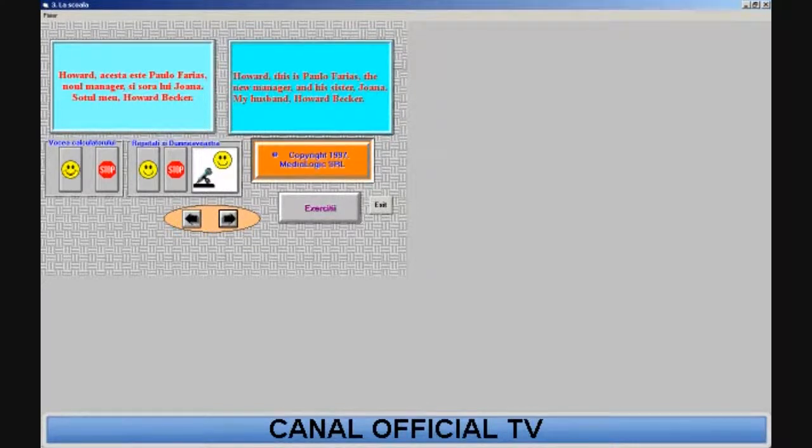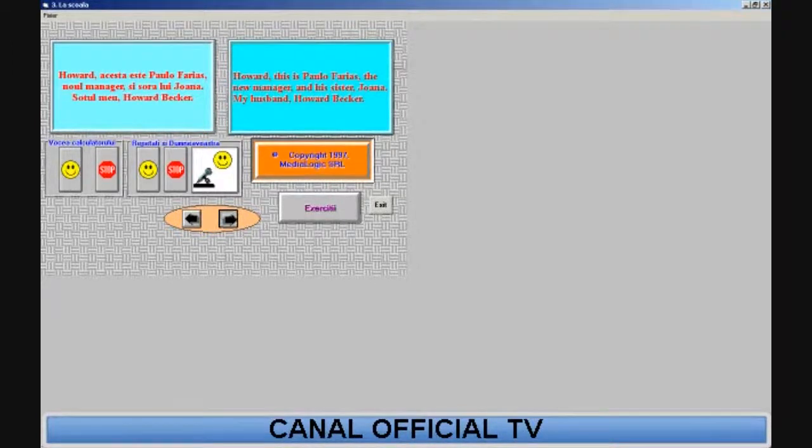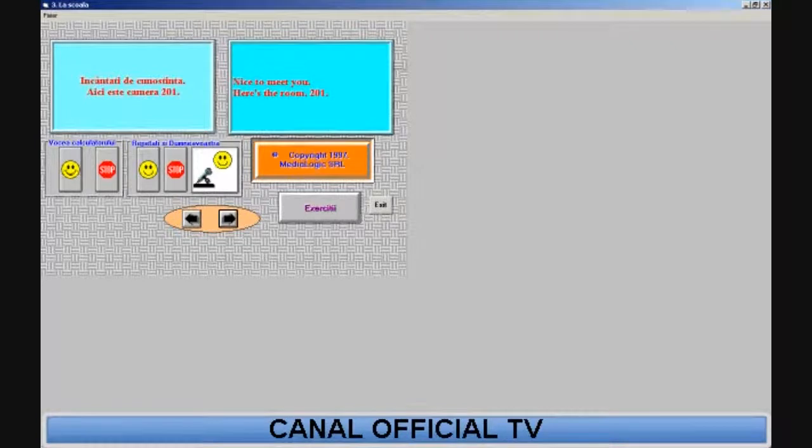Howard, this is Paolo Farias, the new manager, and his sister, Joanna. My husband, Howard Becker. Nice to meet you.